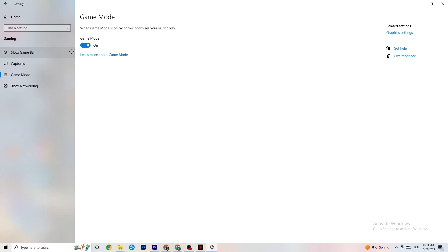Go to 'Game Mode' — this one is a bit tricky because it won't work the same for every device. Some devices perform better with Game Mode on, and some need it turned off. You need to check it for yourself — turn it on, turn it off, and see which works better for your PC.